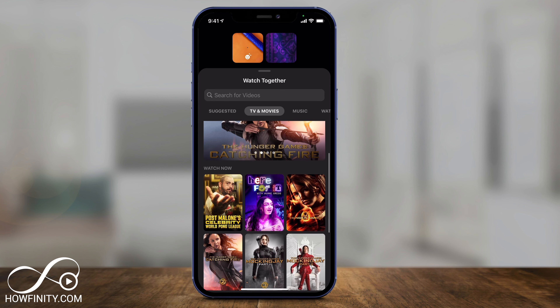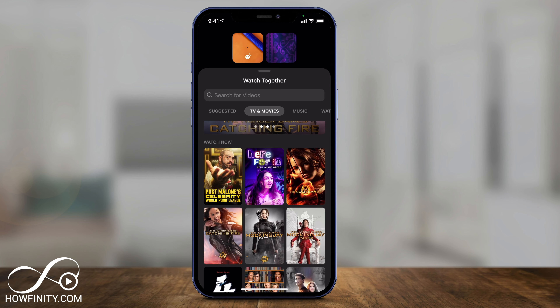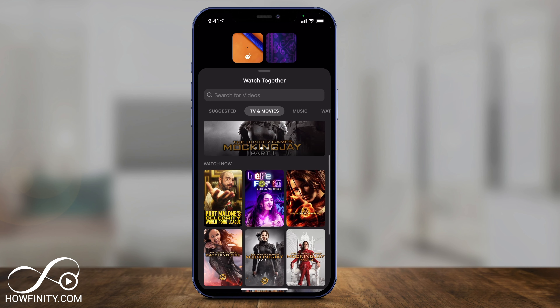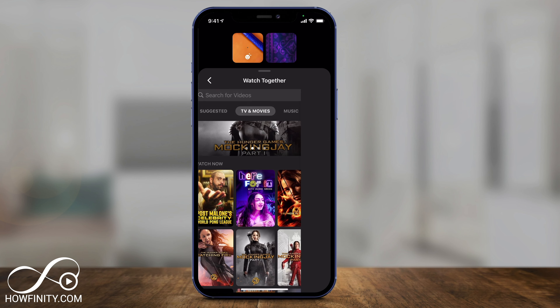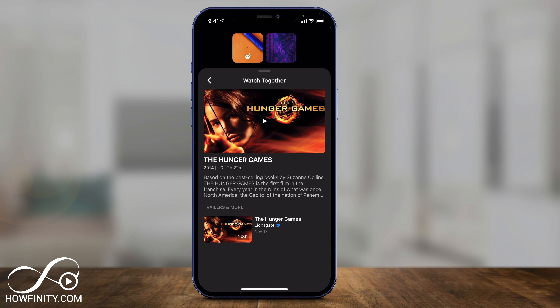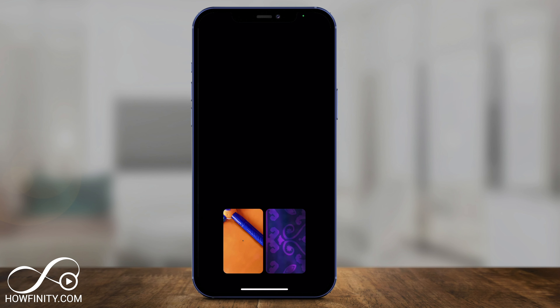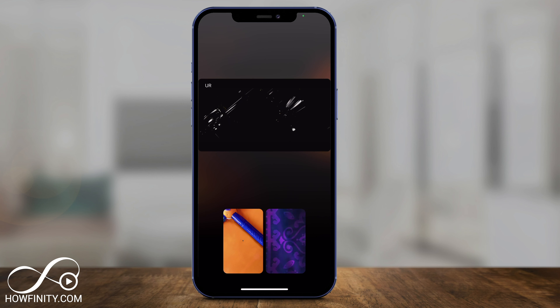It looks like they have some movies available to watch. You can select one of those movies, just press on it and press play, and it's going to start playing for both of you just like that.